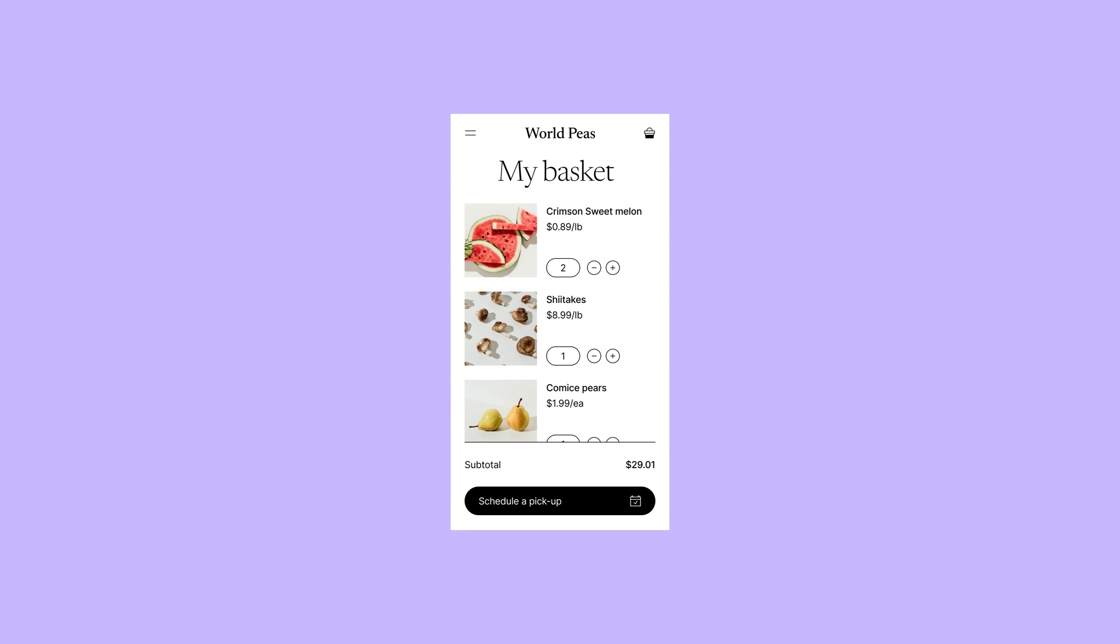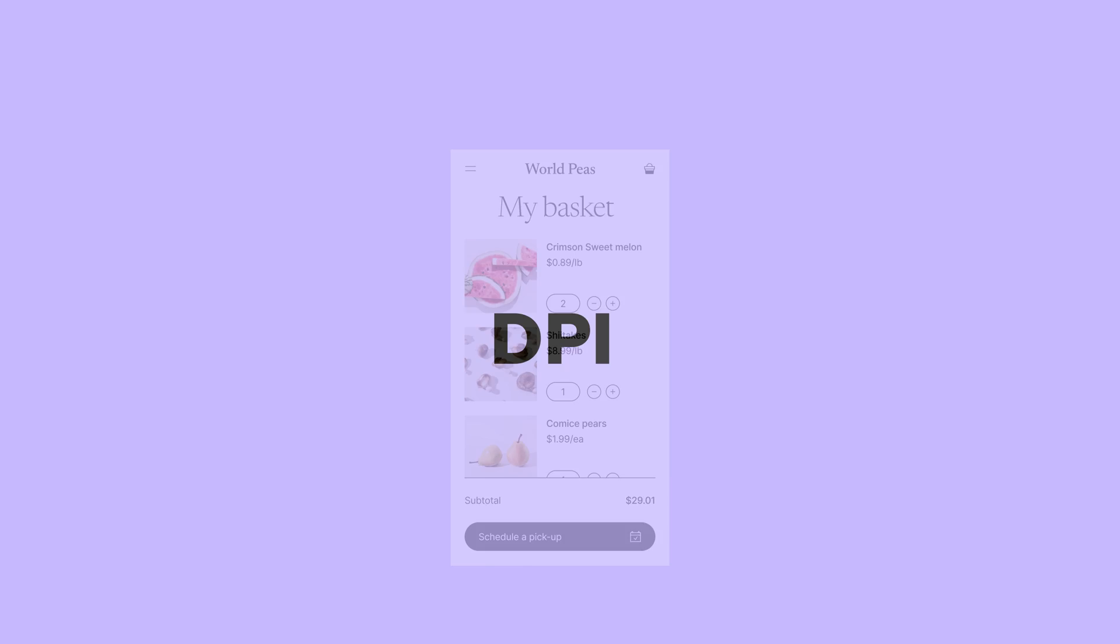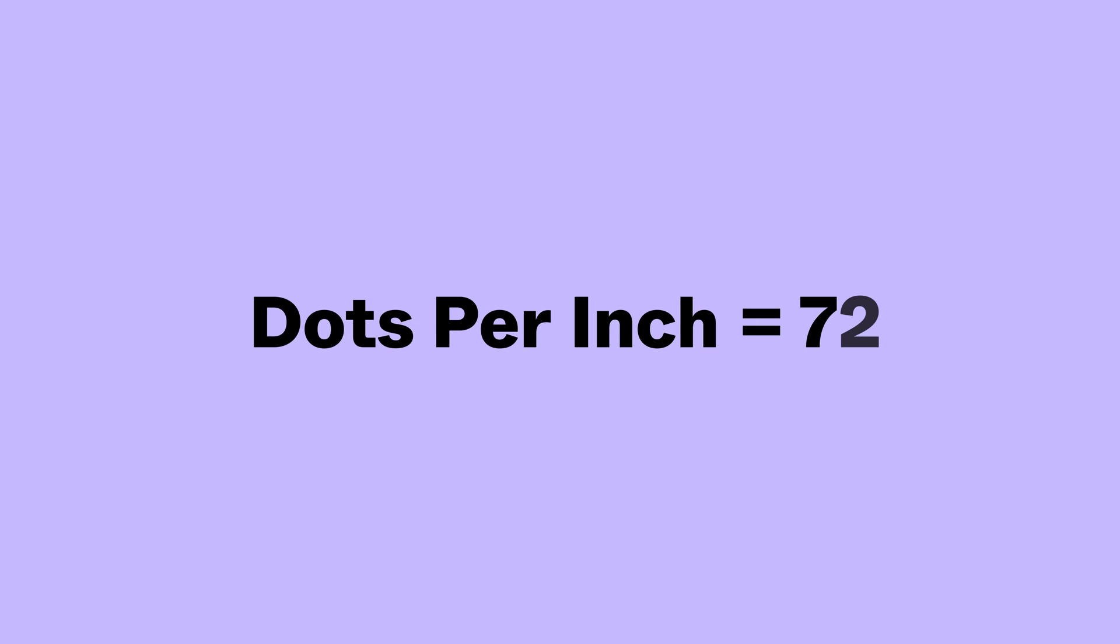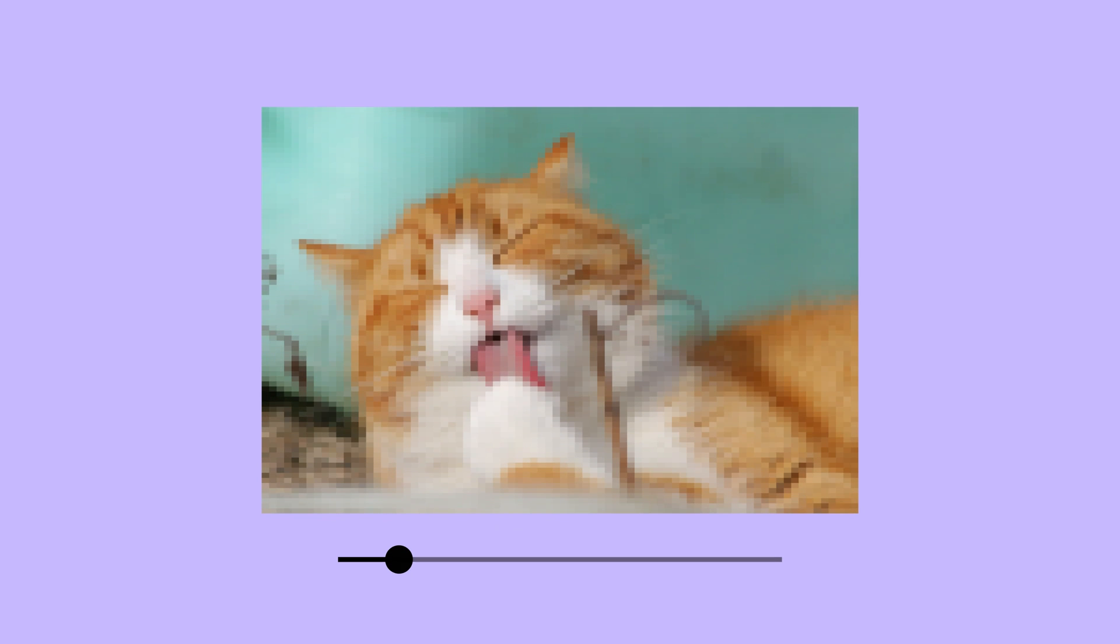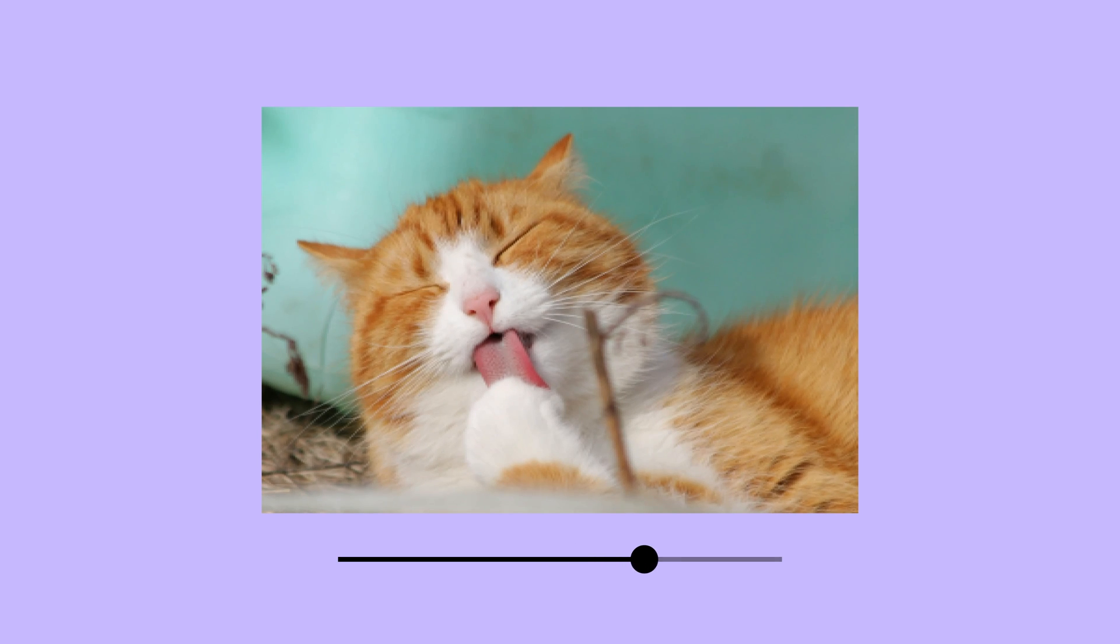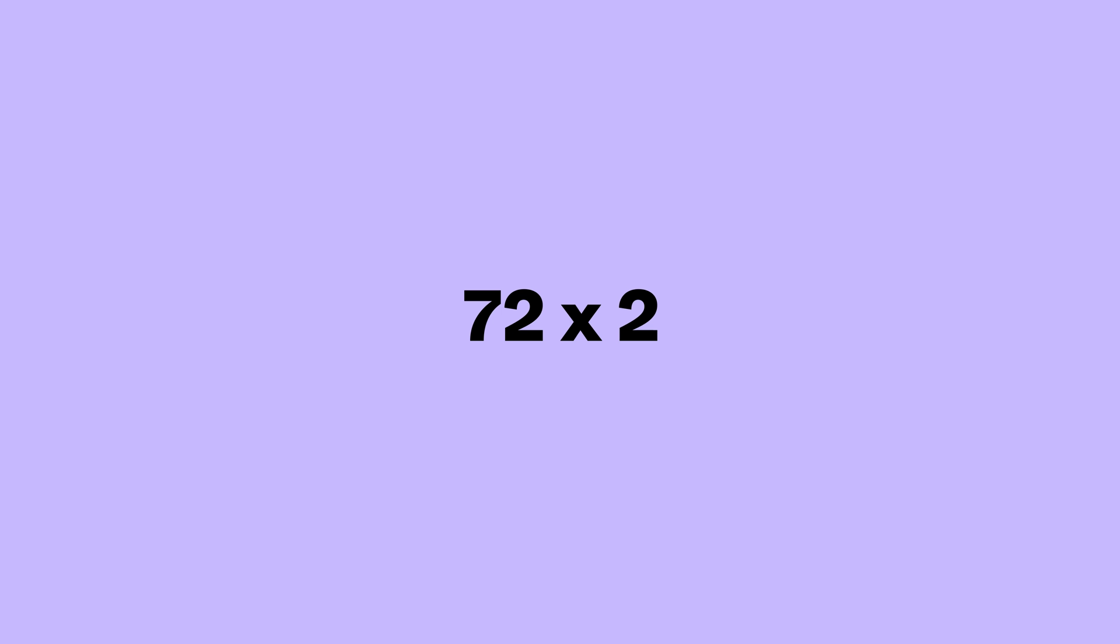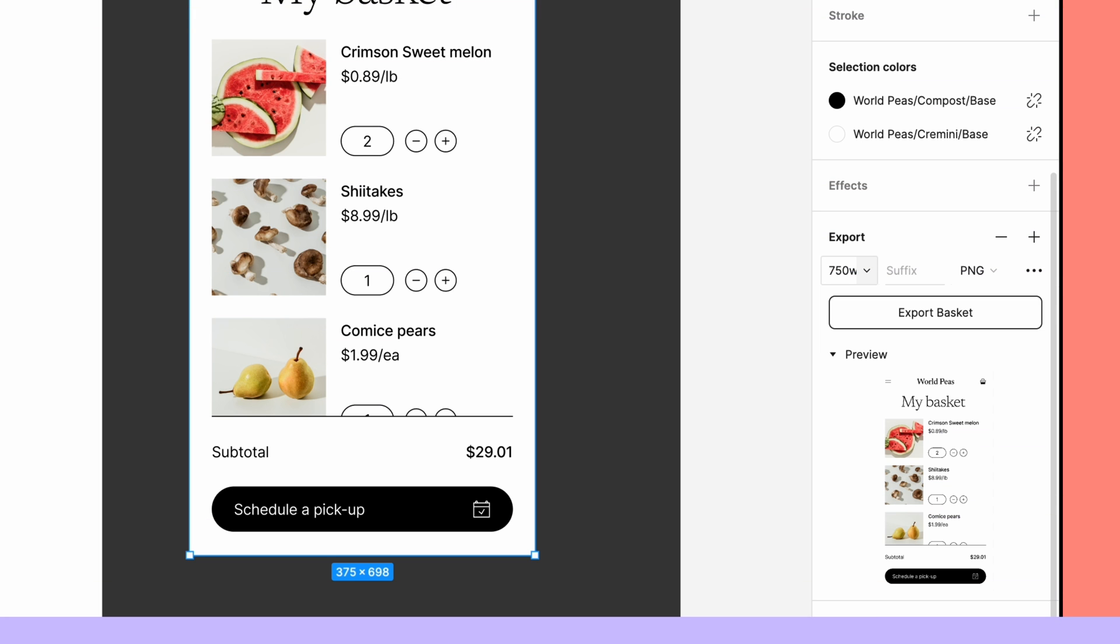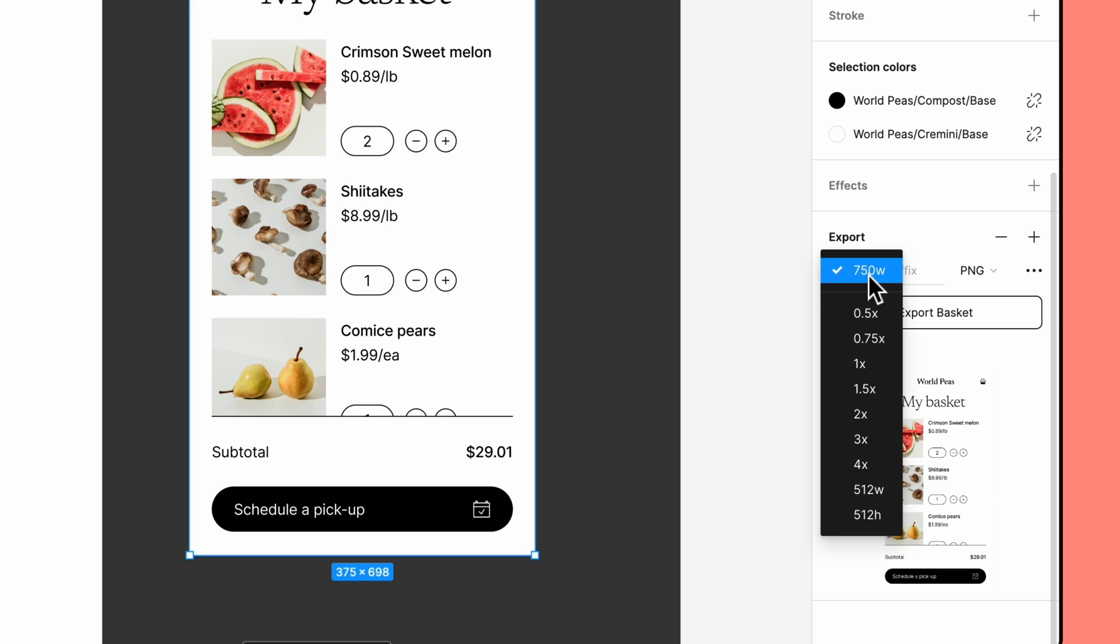By default, content exported from Figma has a DPI, or dots per inch, of 72. An image's DPI increases as the scale increases. To calculate the DPI of an image exported at scale, multiply 72 by the chosen scale. For example, images exported at 2x have a DPI of 144. If you're exporting content for high-density screens, like retina displays, it's good practice to export your designs at two times your intended asset resolution.